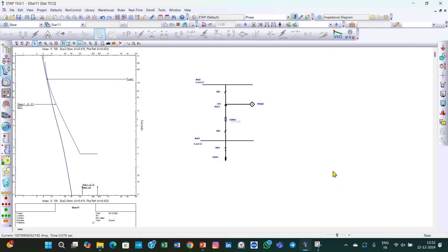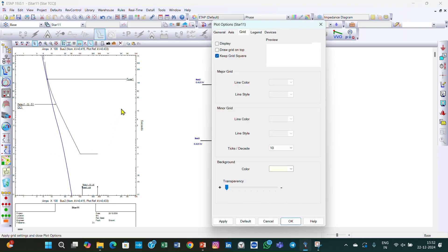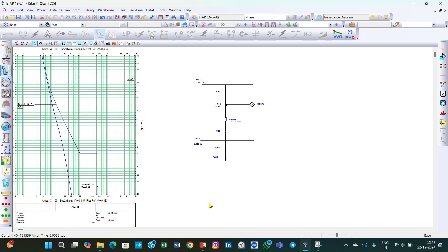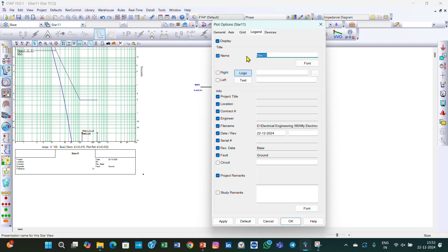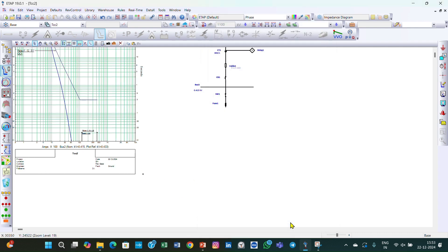One more thing: you have generally seen TCC curves displayed with grid lines, but here no grid lines are displayed. You can double-click on the TCC curve, go to Grid, click Display, and click OK — now the grid lines are displayed. Also, if you want to change the name of the star view, you can double-click and name it whatever you want, such as 'TCC 2', and you can also enter the project name, logo, or whatever you want displayed.